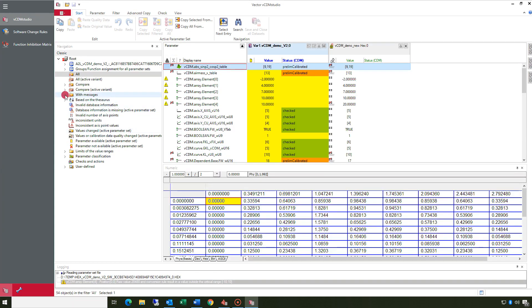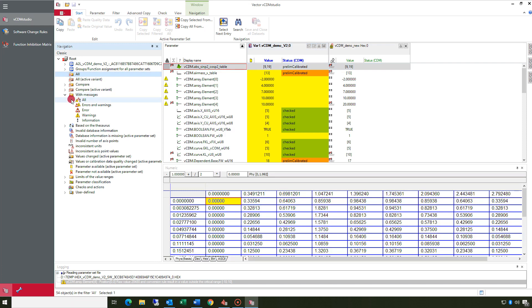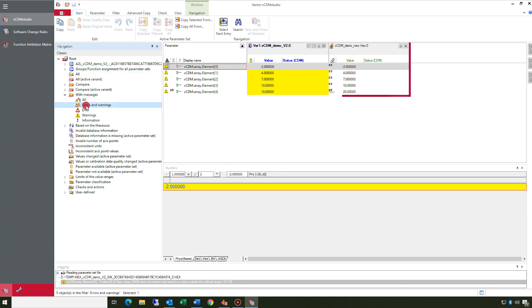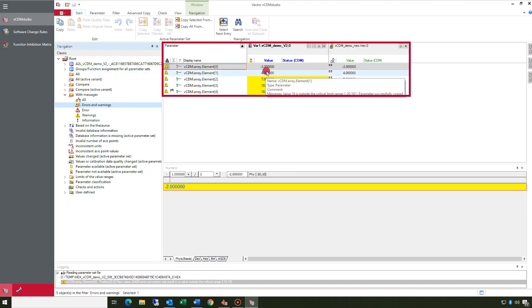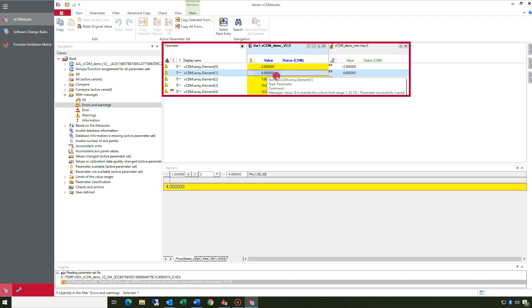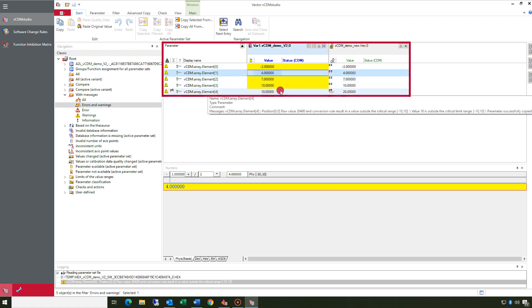In VCDM Studio you can check all messages that are reported during the software change. If necessary modify parameters that could not be copied due to errors. This may be necessary in case of changed dimensions.